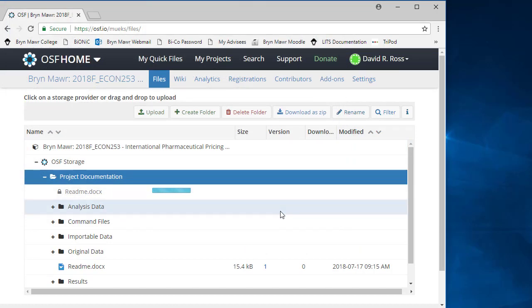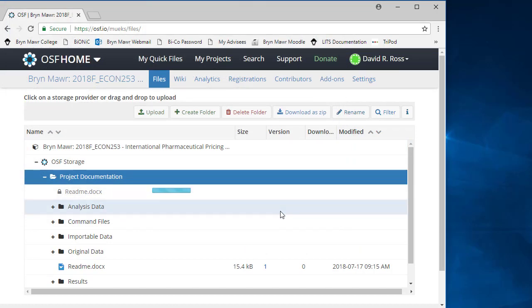You see the progress bar and the change in the version number next to README DOCX.